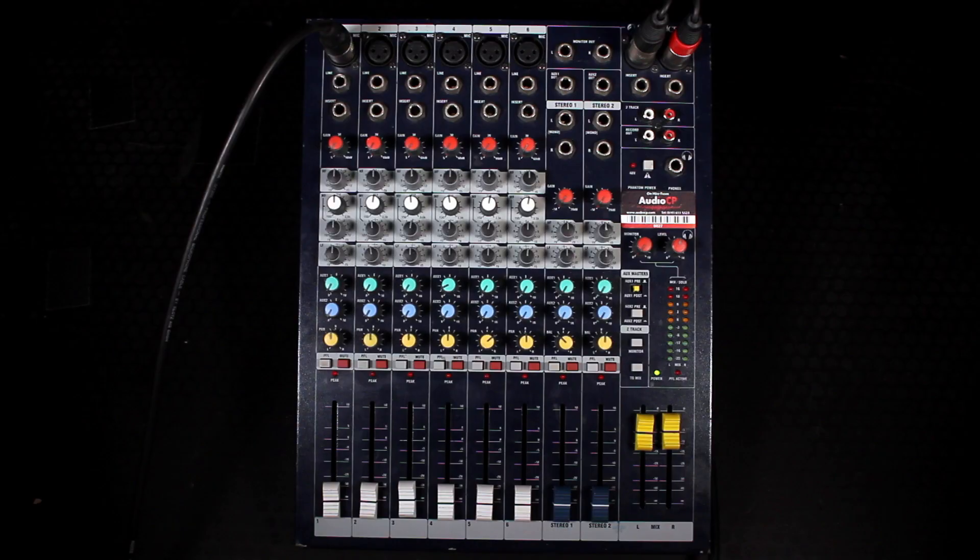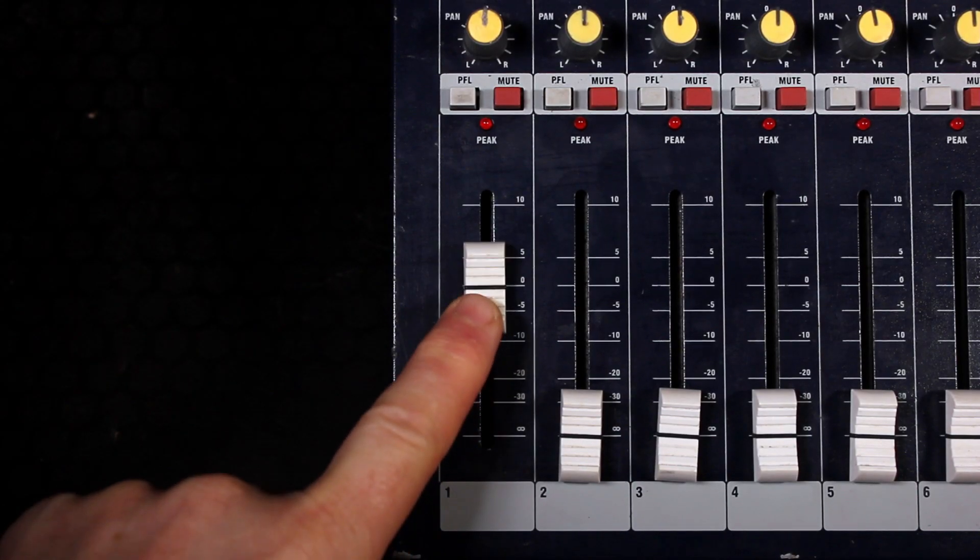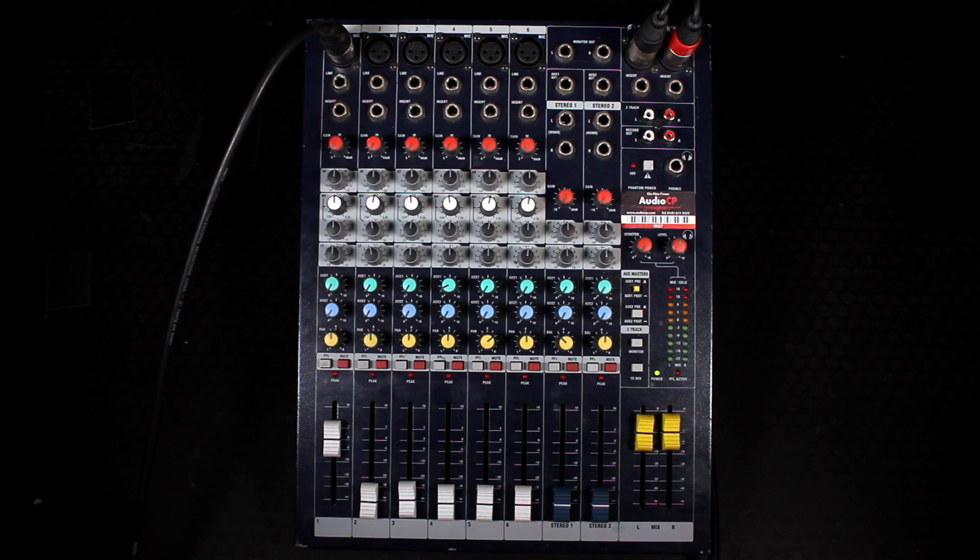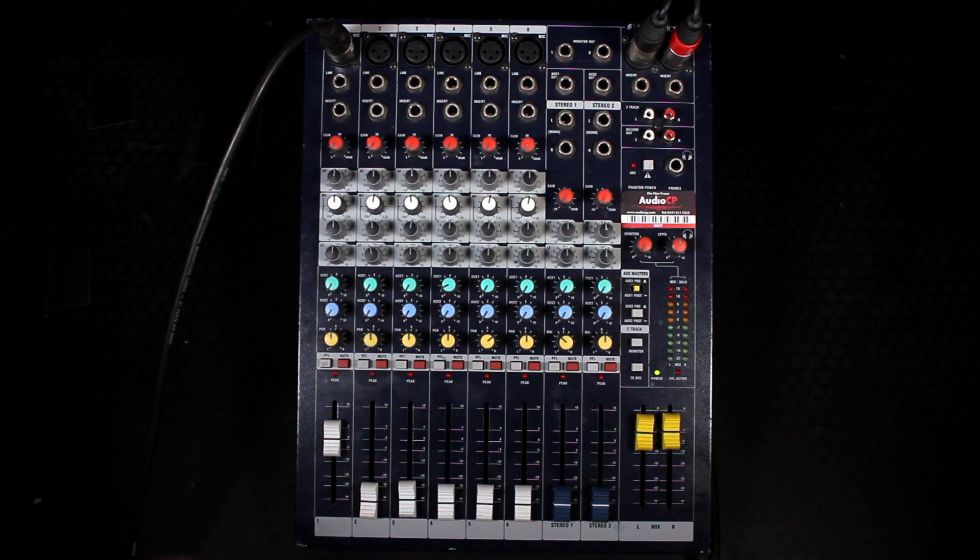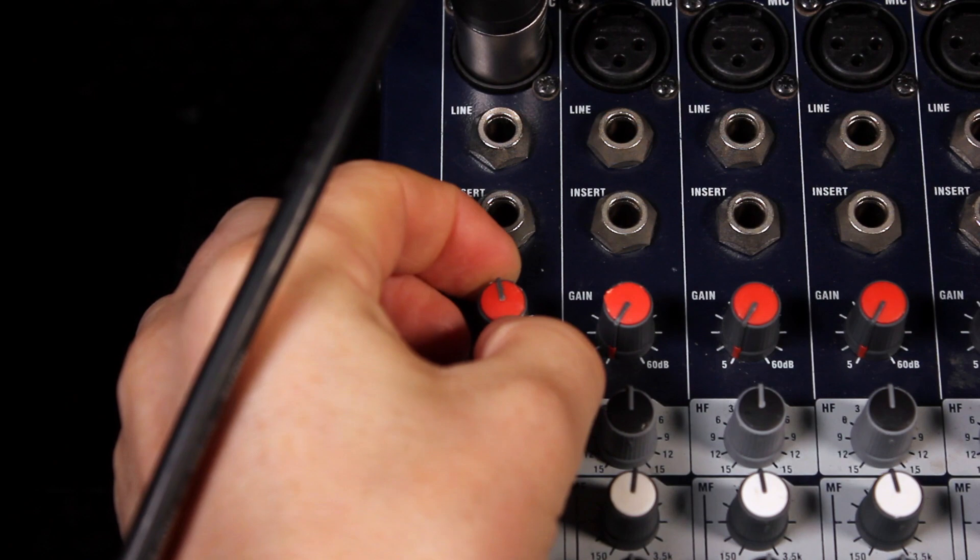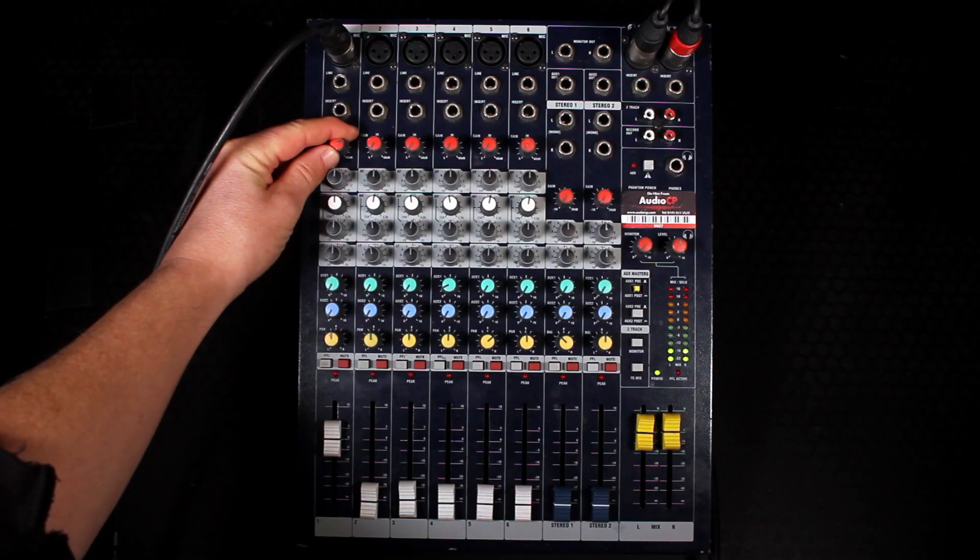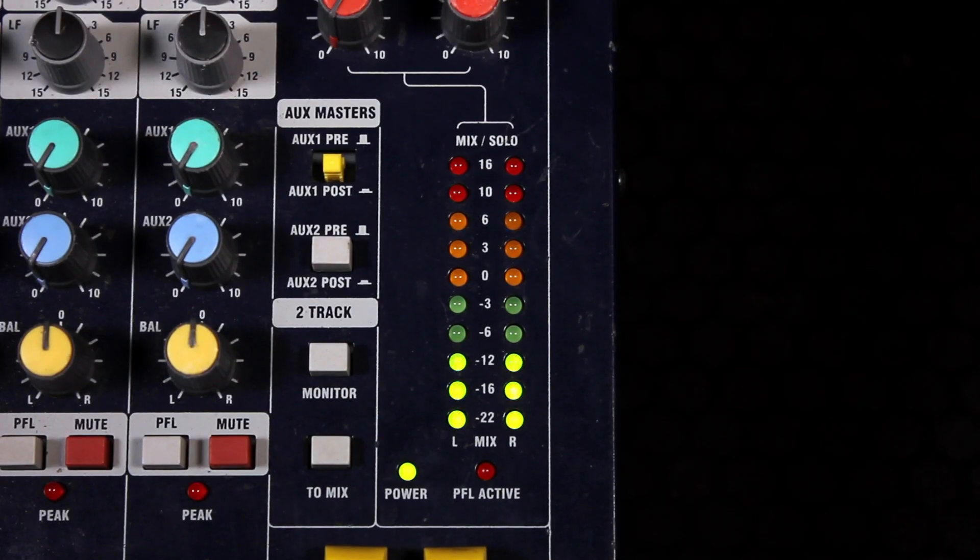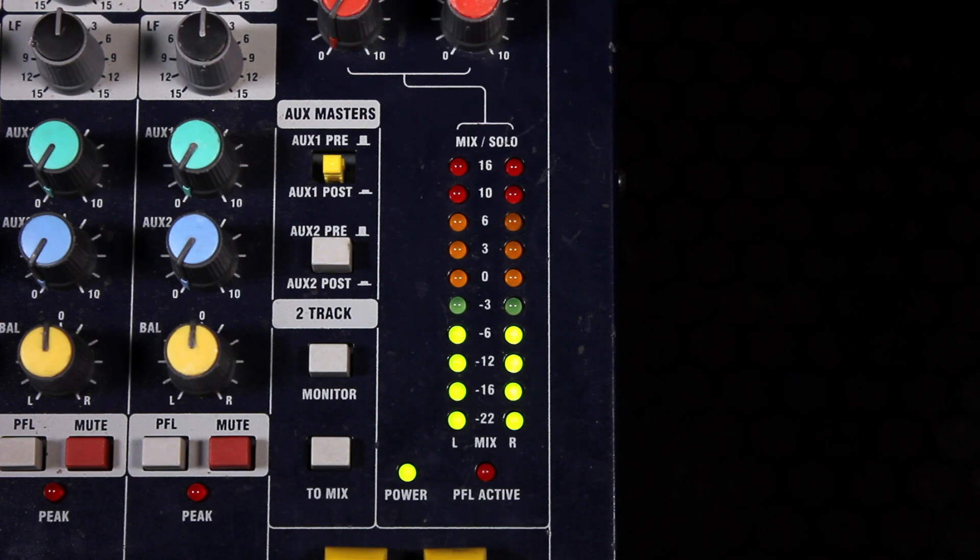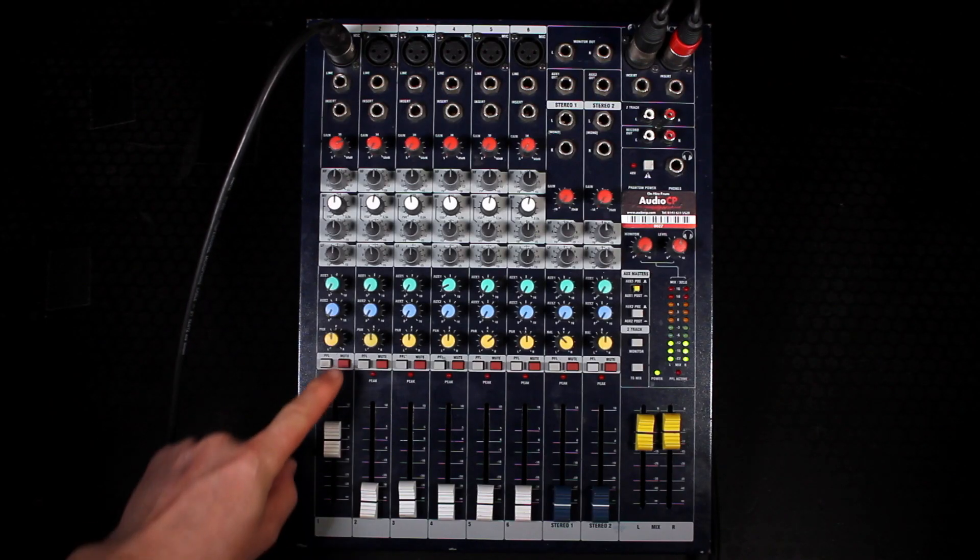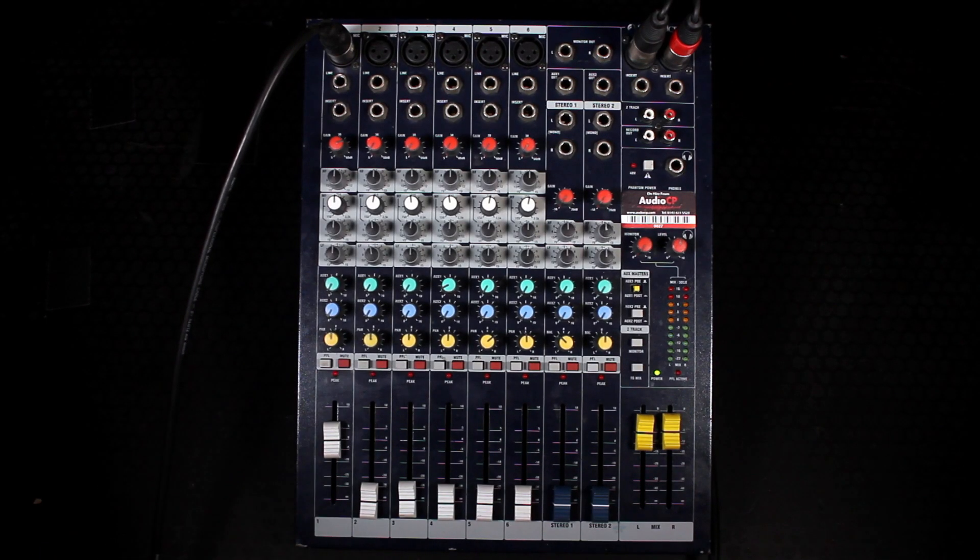At the bottom of that channel lift the fader up to zero. Then slowly increase the gain on the channel and speak. You will see that lights will show on the meters to the right hand side. You can mute the channel by pressing the red mute button.